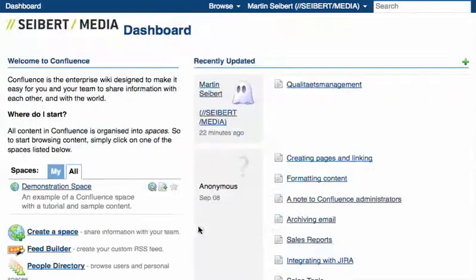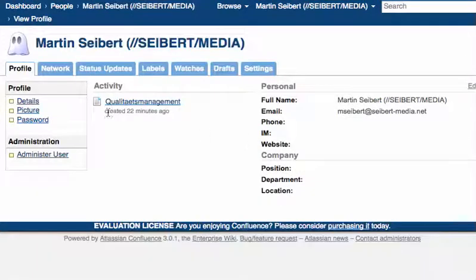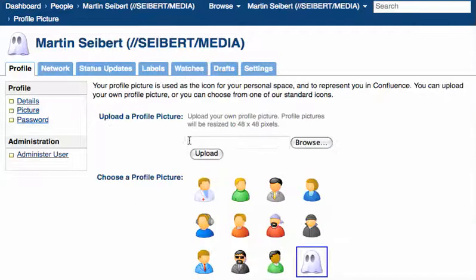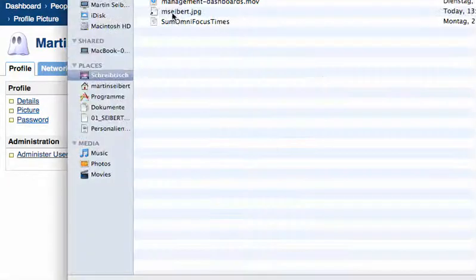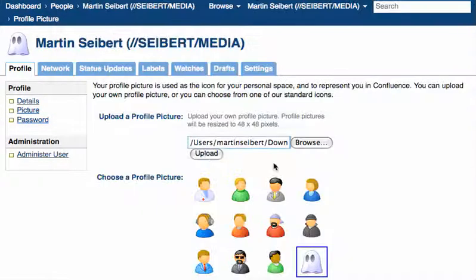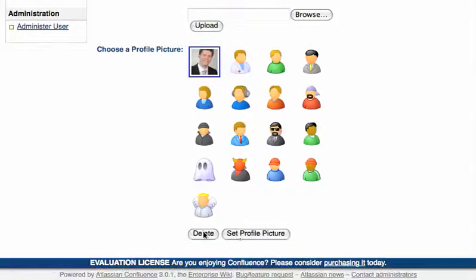This will do okay, but it's much better if you choose or upload your own picture from your hard drive and choose that one then.